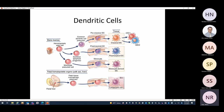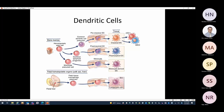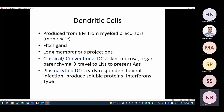Plasmacytoid dendritic cells are important for the response to viral infections — they are called factories of interferons, helping produce cytokines critical for defense against viruses. Monocyte-derived dendritic cells also play a similar role in antigen presentation. Some dendritic cells produced from yolk sac and fetal liver form tissue-resident dendritic cells in skin; these are called Langerhans cells, which have Birbeck granules.